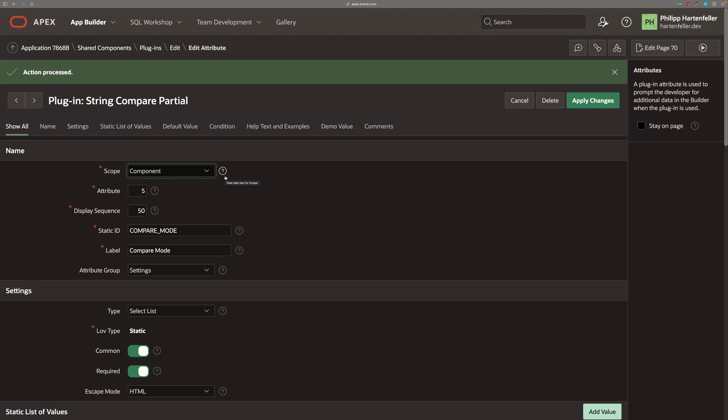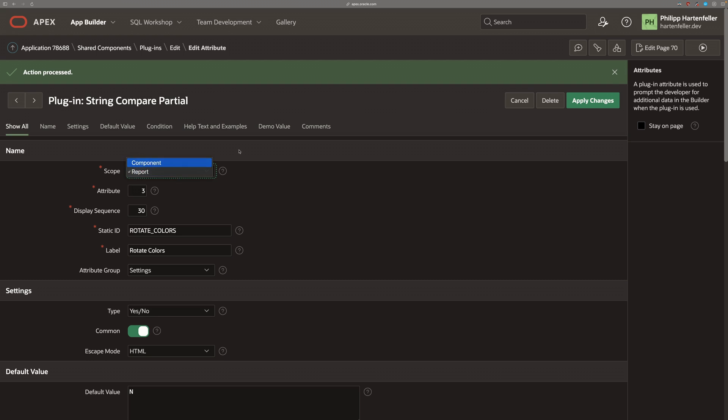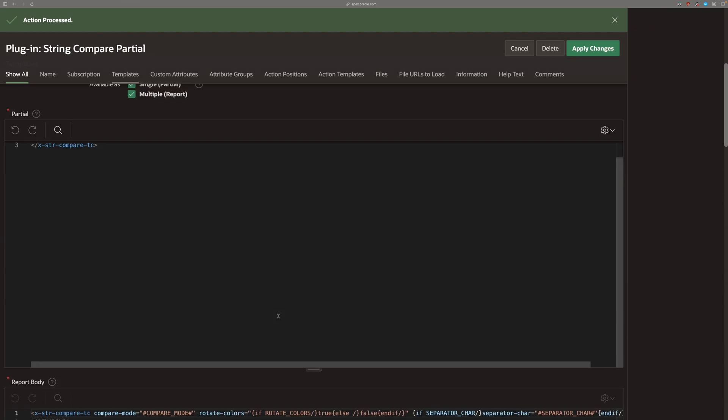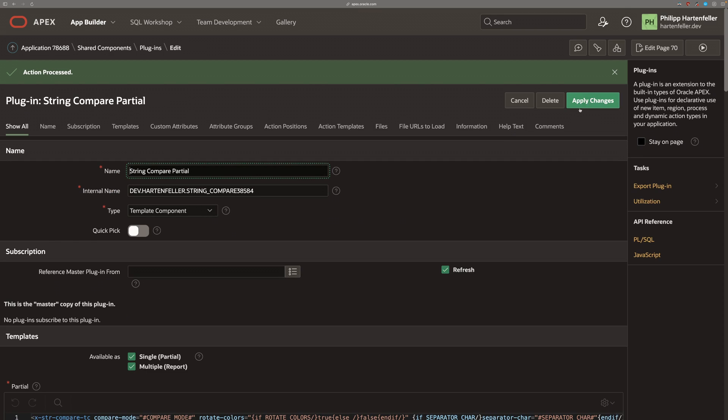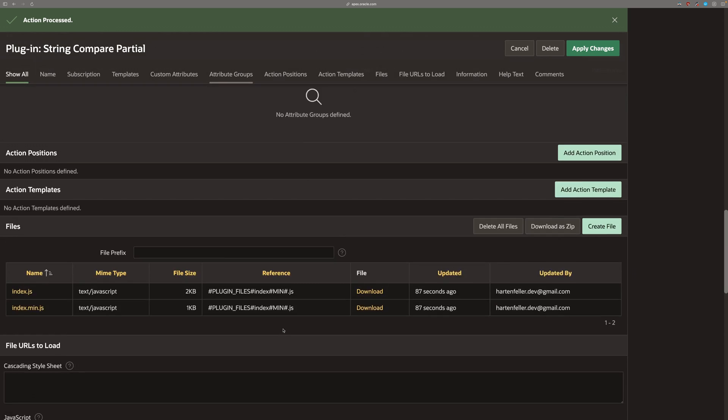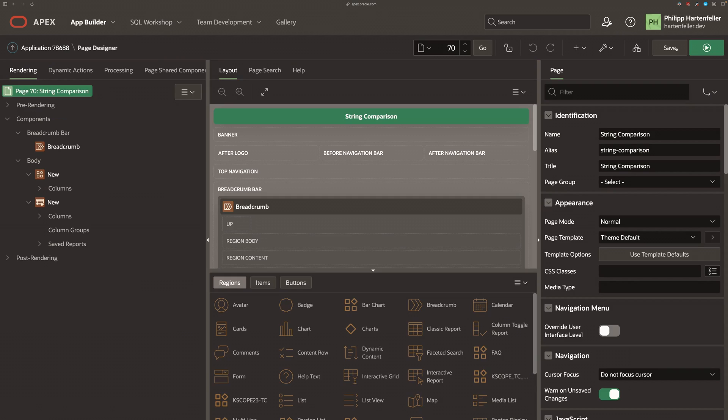We don't have any report settings in a partial template component. So we need to do that for every one of the attributes. And now we can just unselect multiple. Save our changes.